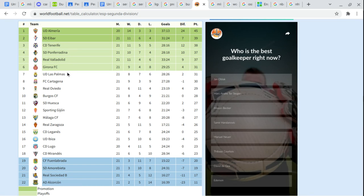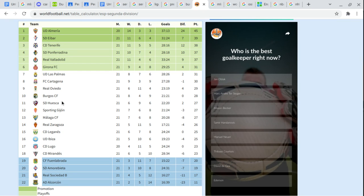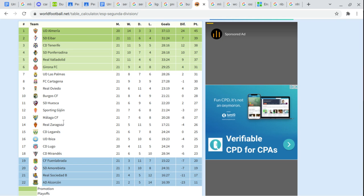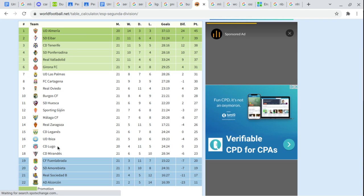Las Palmas. Cartagena. Real Oviedo. Burgos. Huesca. Sporting Gijón. Málaga. Real Zaragoza. Leganés. Ibiza. Lugo. Mirandés.